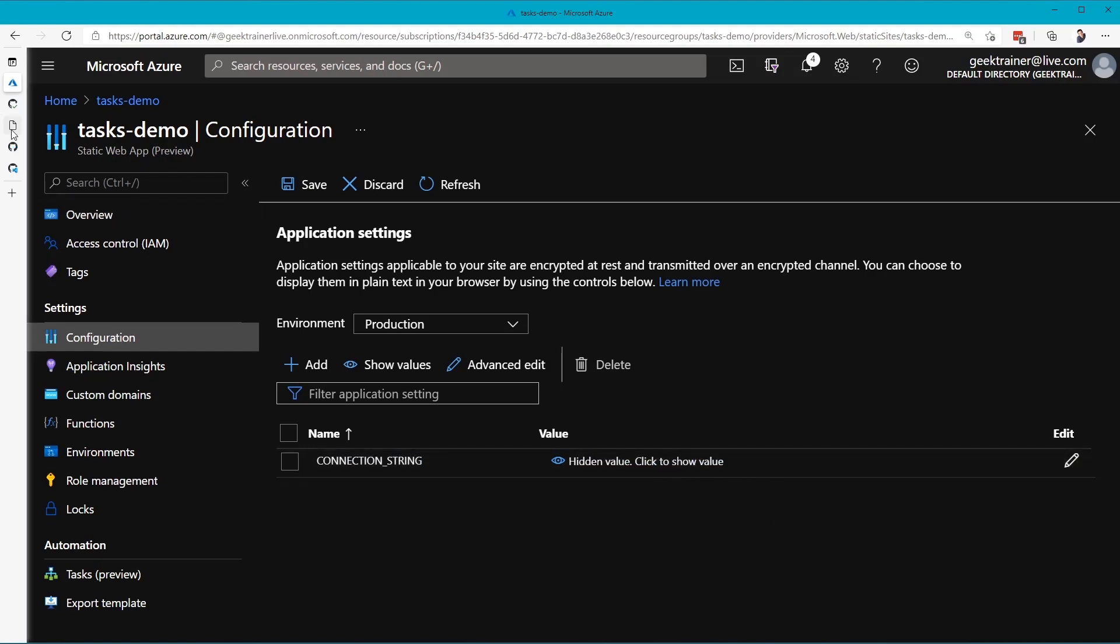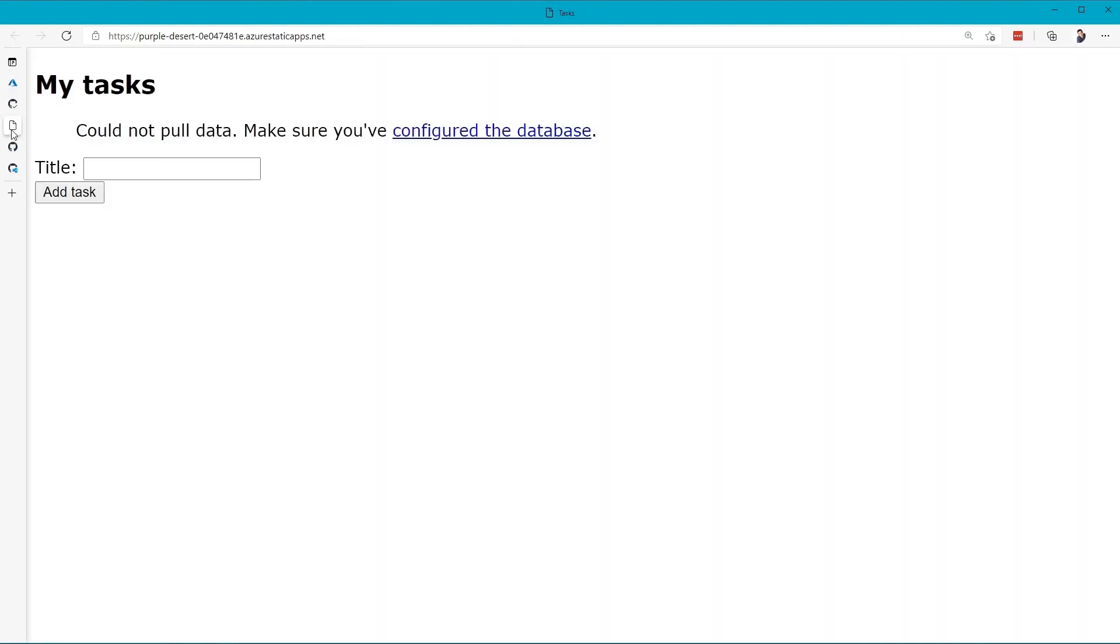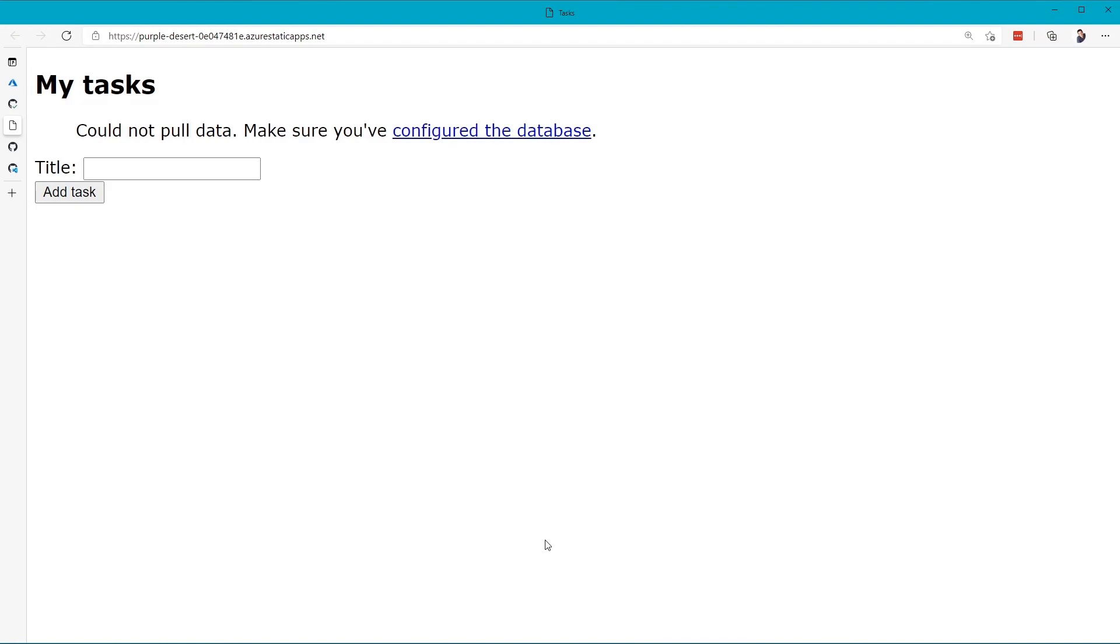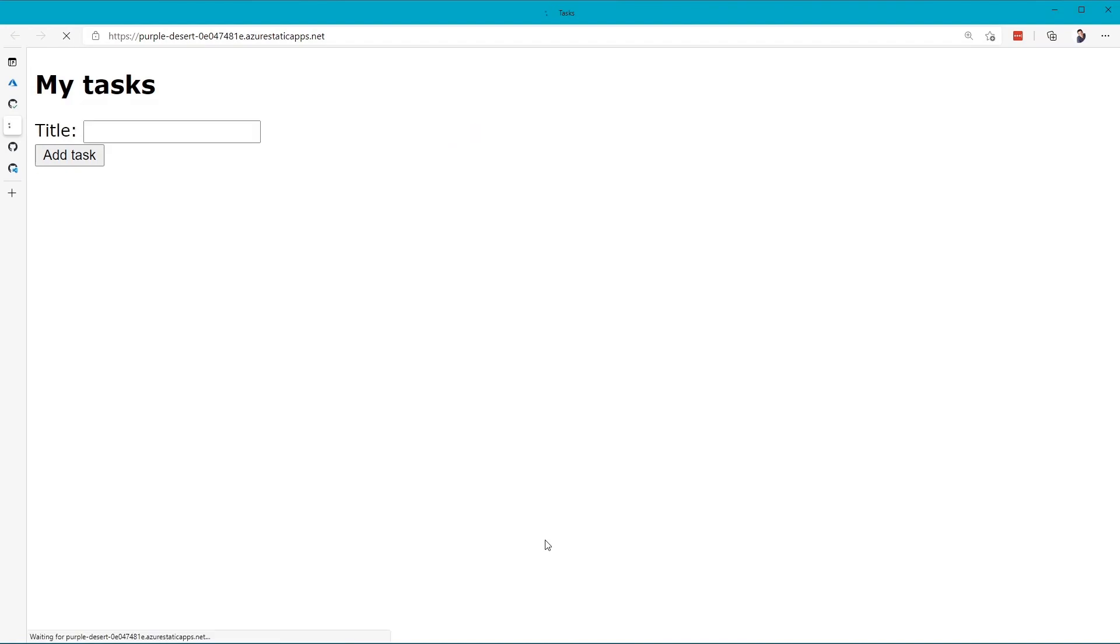Now, let's go back to our application. Let me hit Refresh here, give this a moment. Now, nothing will happen because we don't have any tasks yet inside of our database.